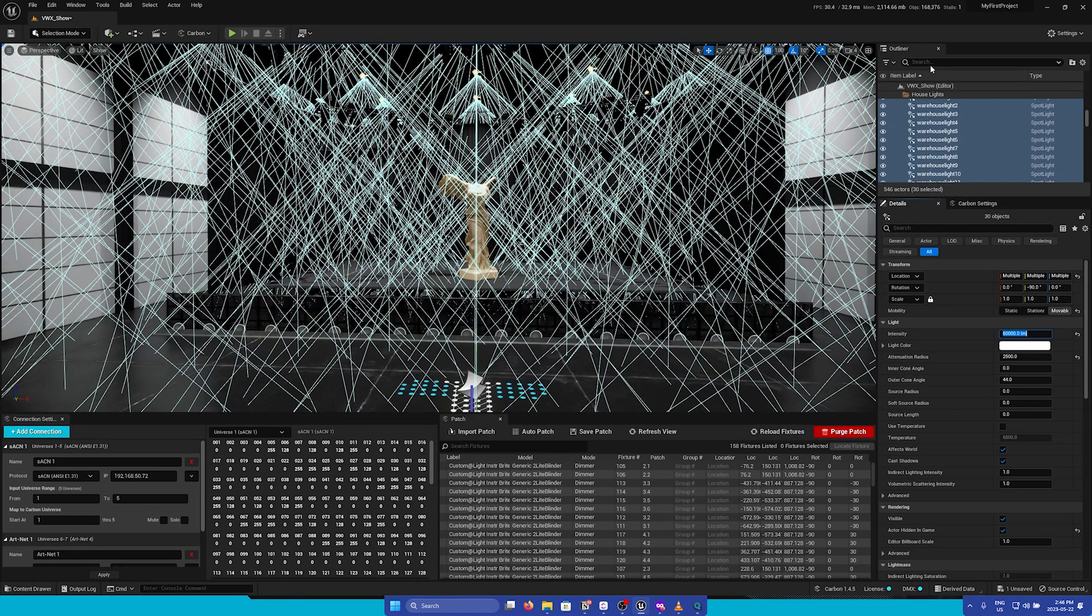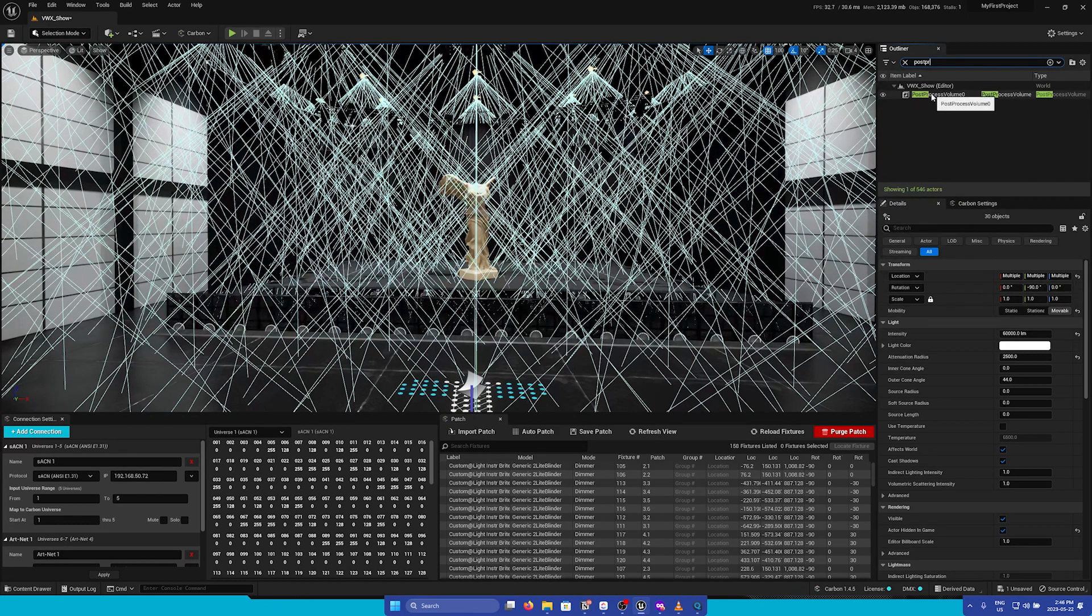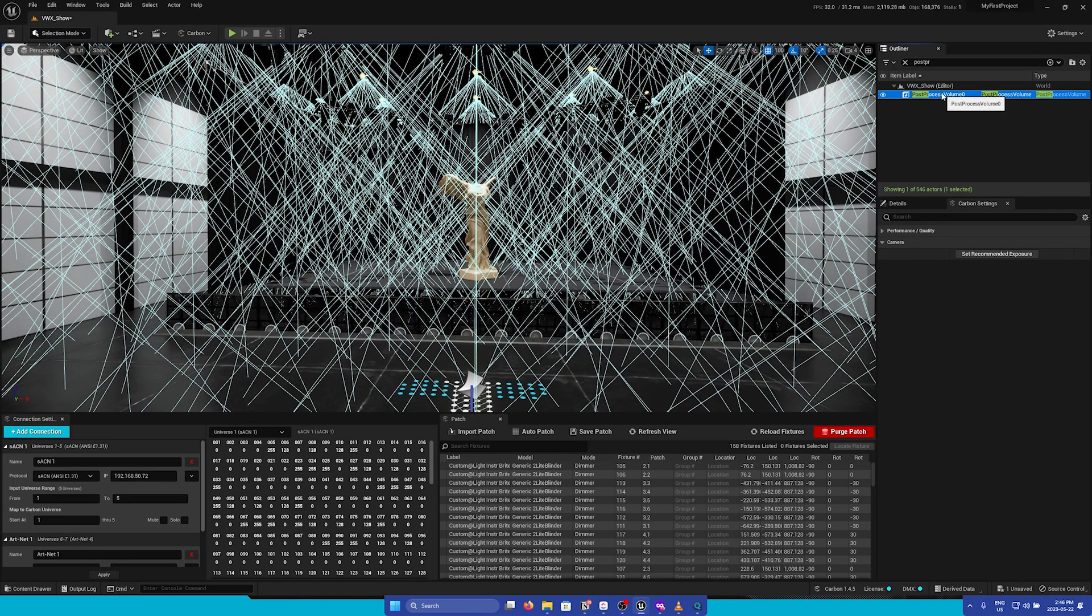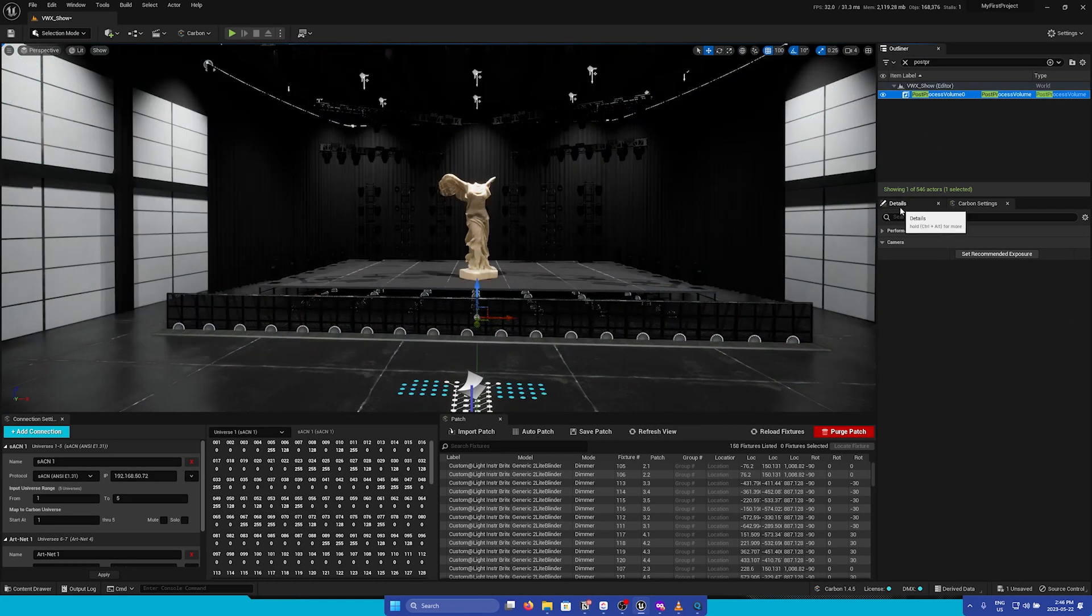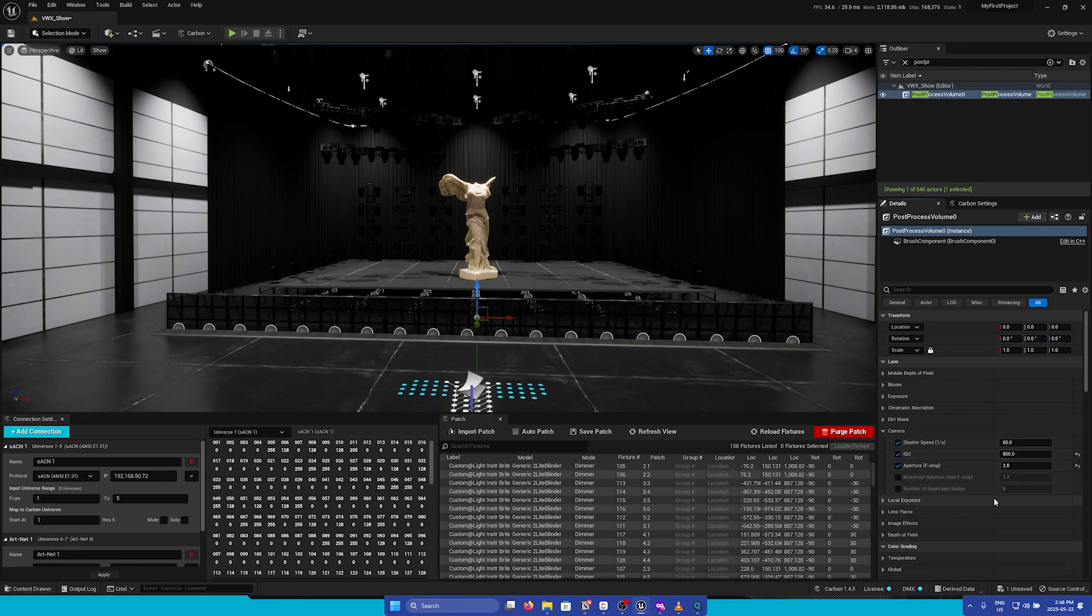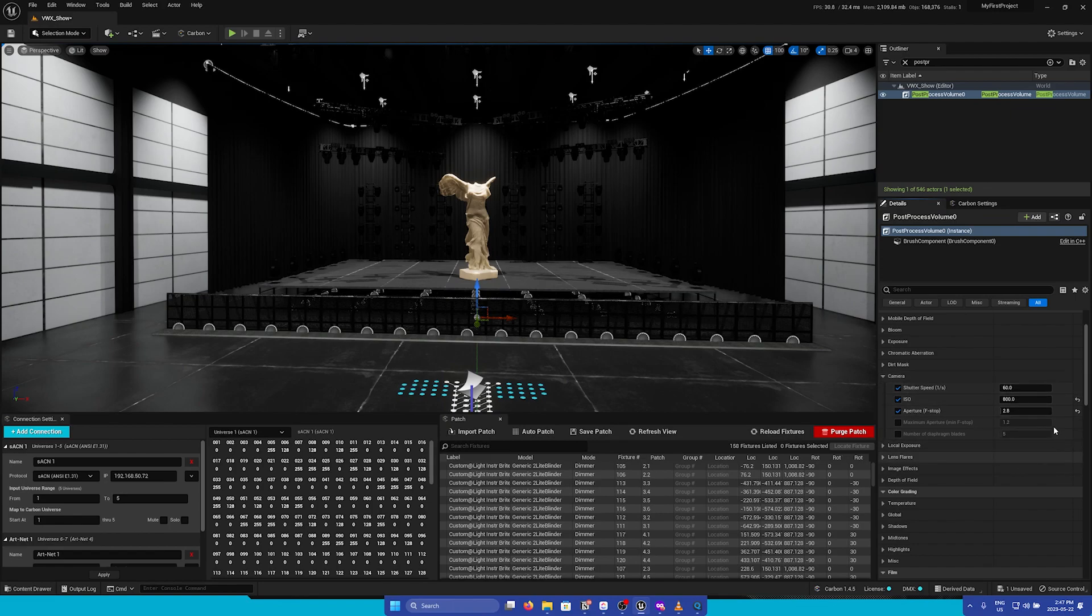If I search for Post Process Volume, we can see that clicking the Set Recommended Exposure button added this into our scene. In the Details panel, let's go to the Camera section, and we can see that it has applied the recommended exposure settings.